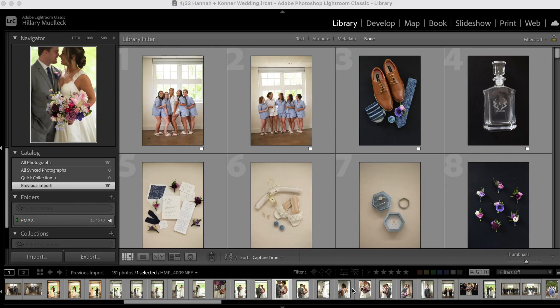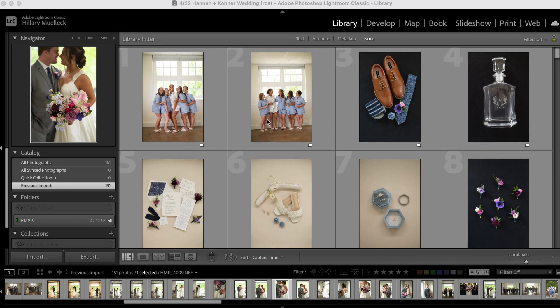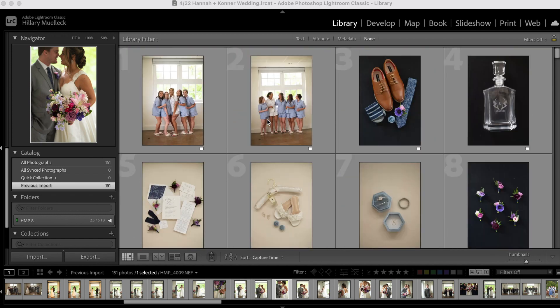In a previous video, I showed you how I cull sneak peek photos after a wedding day. Now this is the second part of that video, how I bring those photos into Lightroom, edit them to get ready to send the sneak peek photos to the client after the wedding day. So here is that same wedding, Hannah and Connor's wedding. I have uploaded these all into Adobe Lightroom.